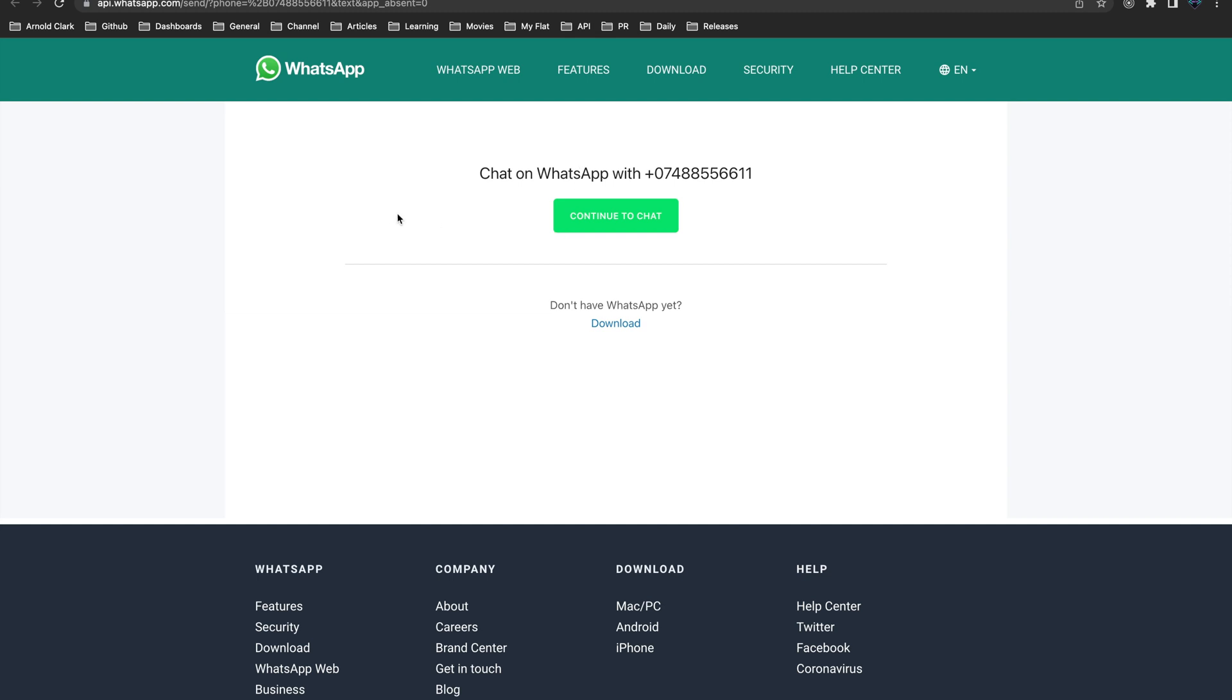When you press on this button it will take you to the WhatsApp group or the team that you should join. In this scenario I'm using just this fake number just for example, showing you how to do this.